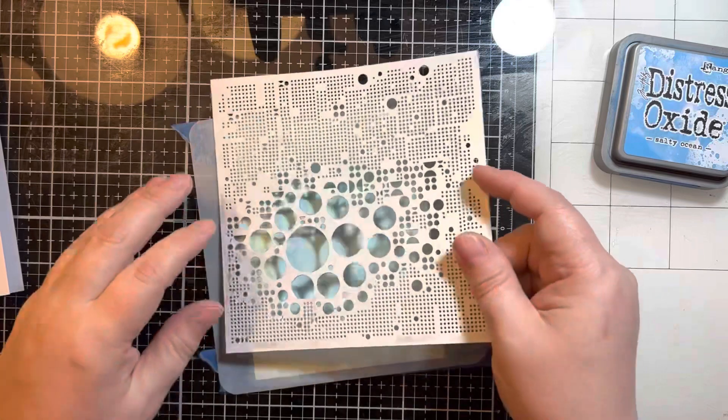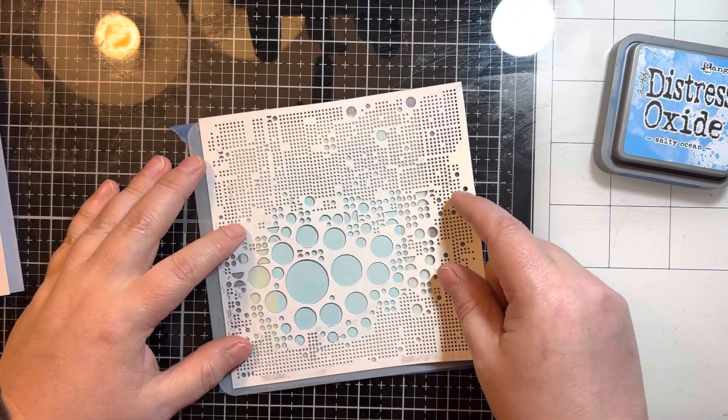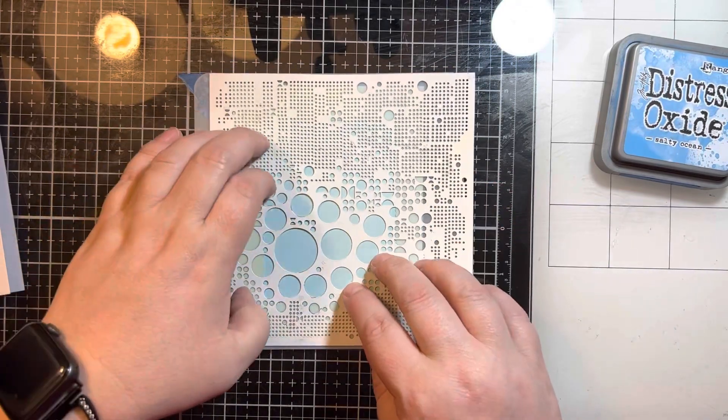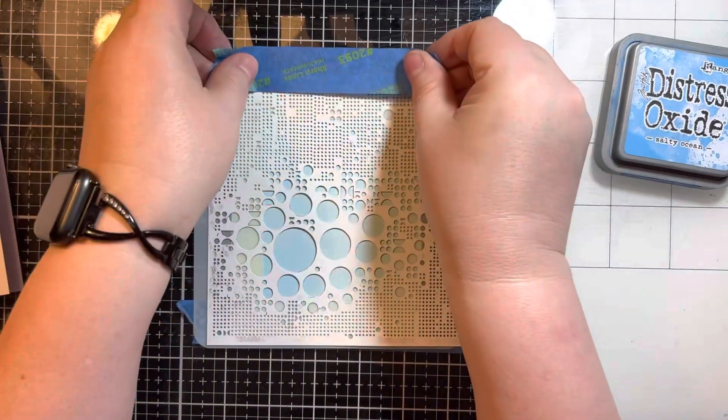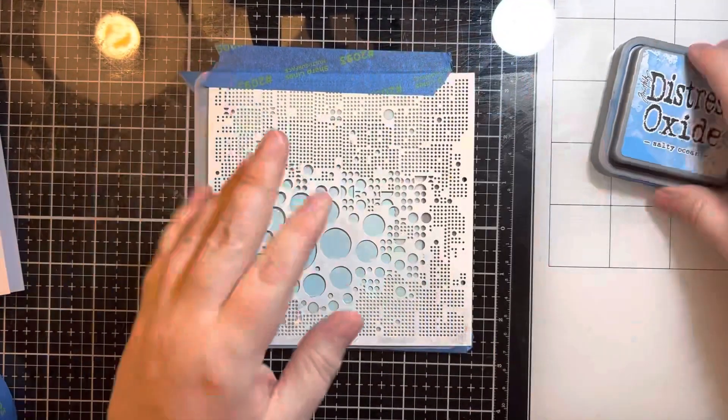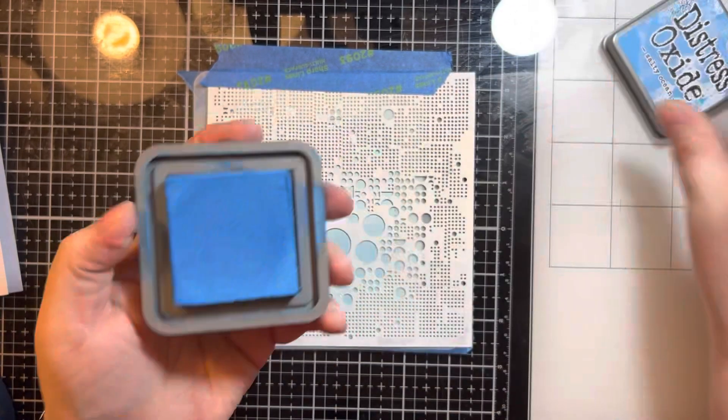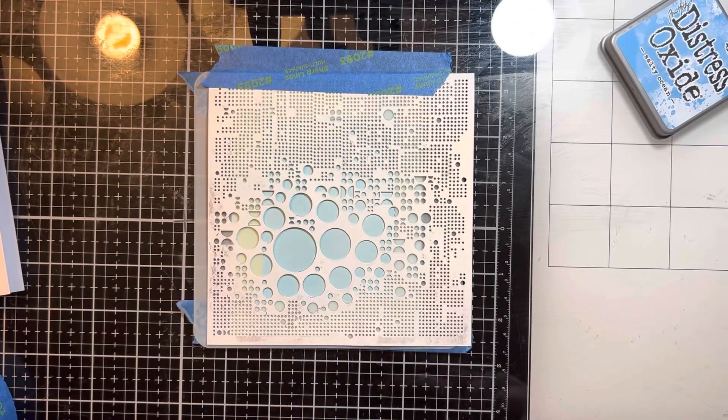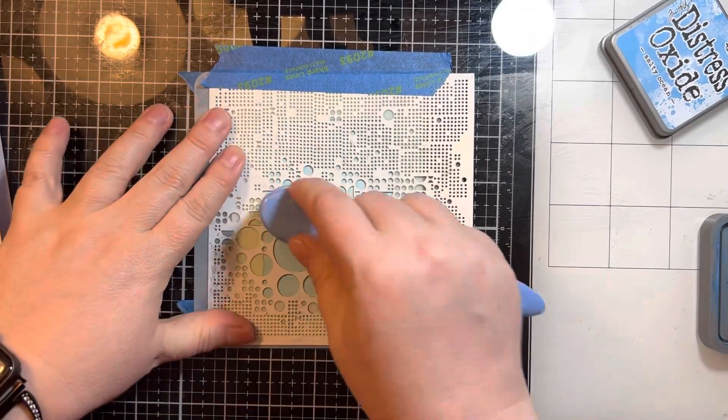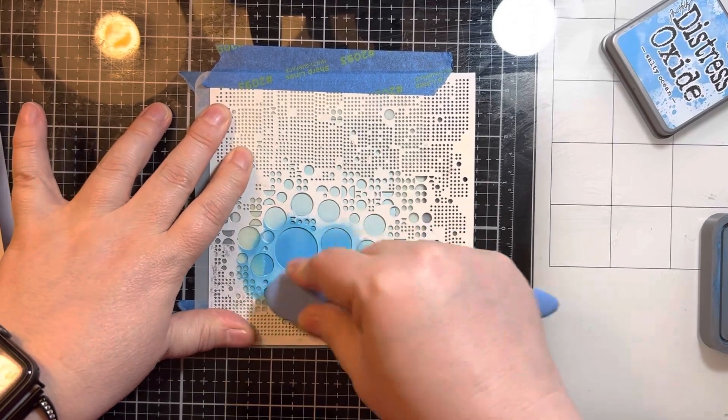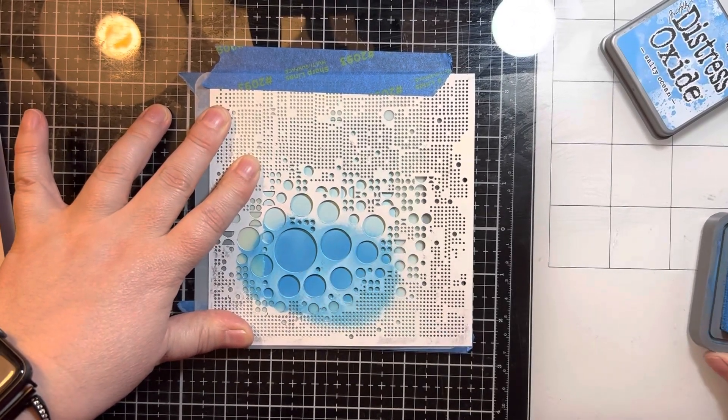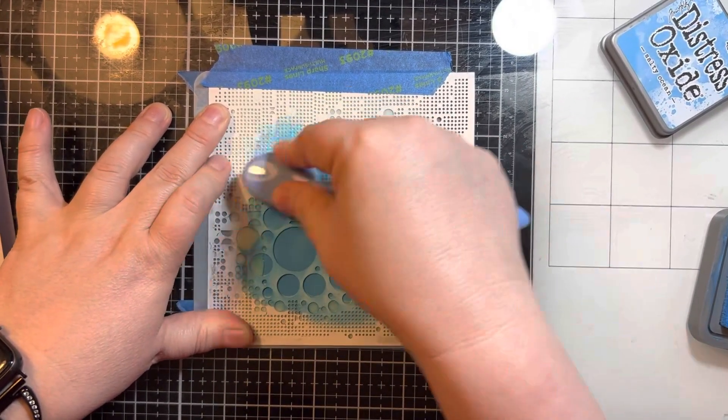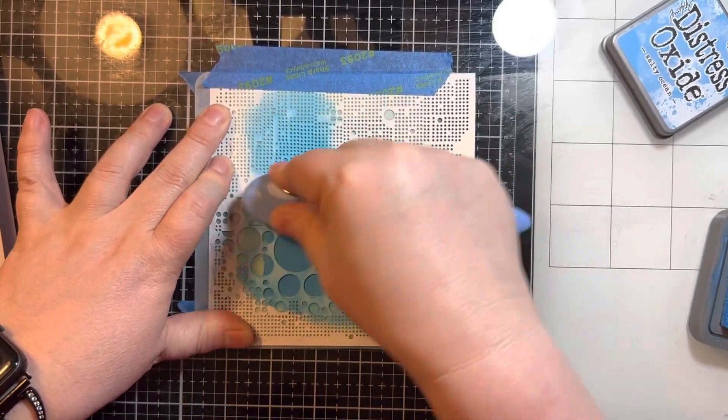Then I'm going to take that Salty Ocean Distress Oxide and cover that square. I can kind of see underneath that stencil where the rectangle is underneath so that I don't end up inking all over this stencil and not actually getting it on the paper.